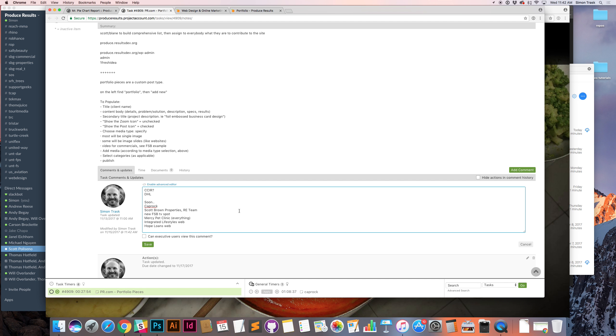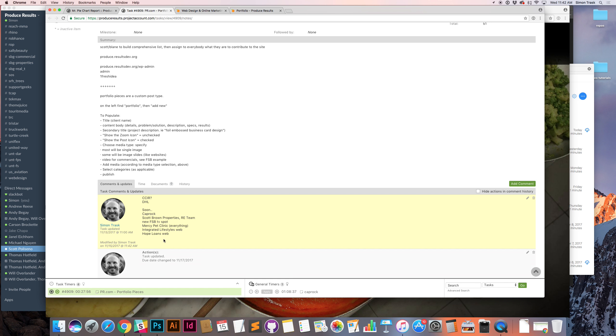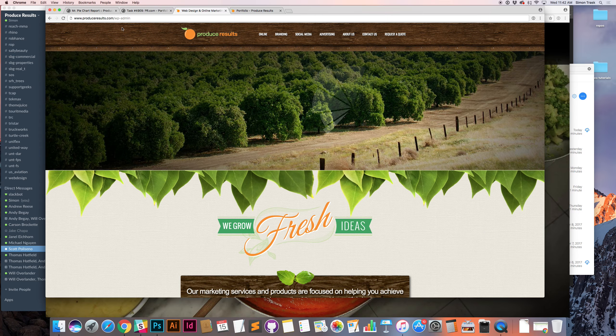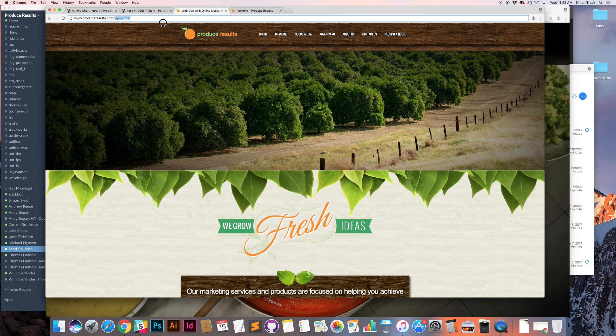And let's go back to the pie chart. I don't see anything else here. We'll have integrated lifestyles. I'll add that into the upcoming as well on Hope Loans. Depending on how those turn out, those might be a good fit for the portfolio as well. So right now, that leaves us with two websites to update. So we'll go ahead and do that.